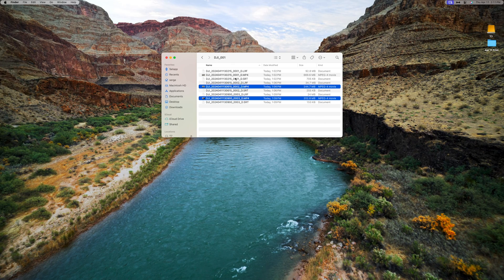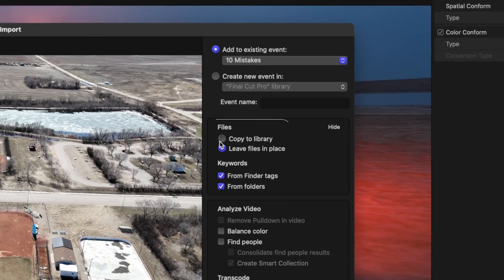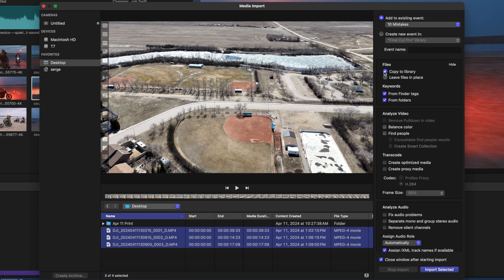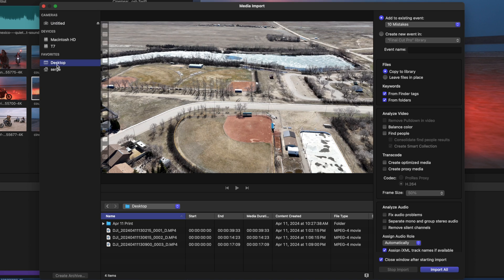Mistake number six I see beginners making in Final Cut Pro is needlessly duplicating their media when importing into Final Cut Pro. What people will do is move their video files off their memory card onto their hard drive, import this media into Final Cut Pro, and copy files to library. This makes copies of every file and uses up twice the amount of storage on your hard drive. What I suggest doing is either importing files right off your memory card without copying them to your hard drive, or if you do want to manually manage your media storage, copy it to your drive, place it where you want to store it, and when importing it into Final Cut Pro, leave files in place.